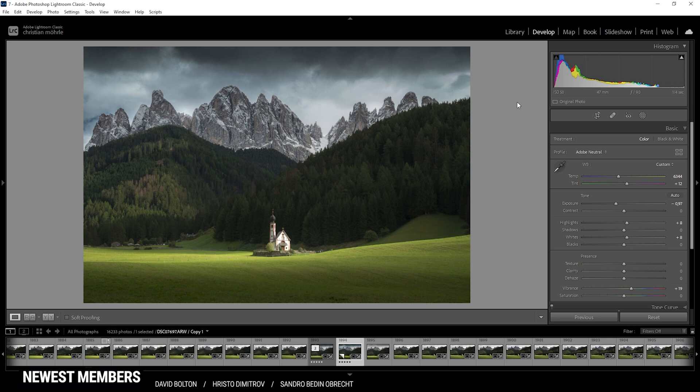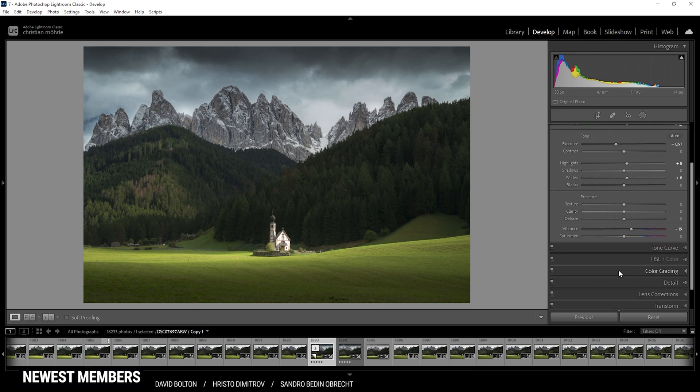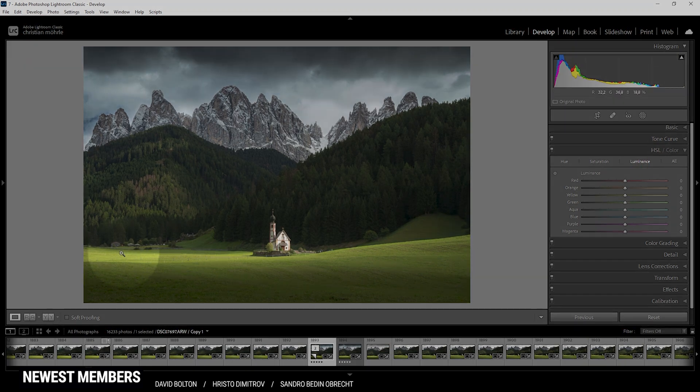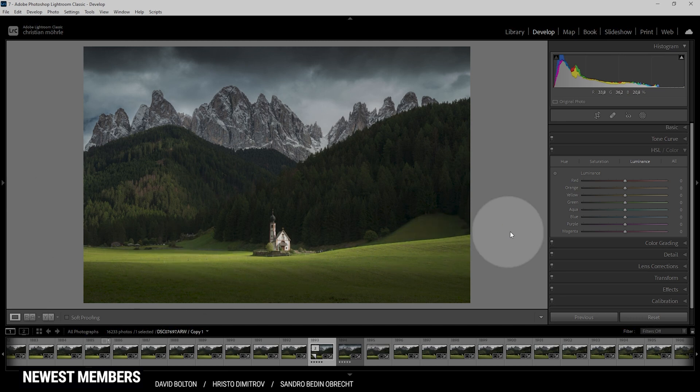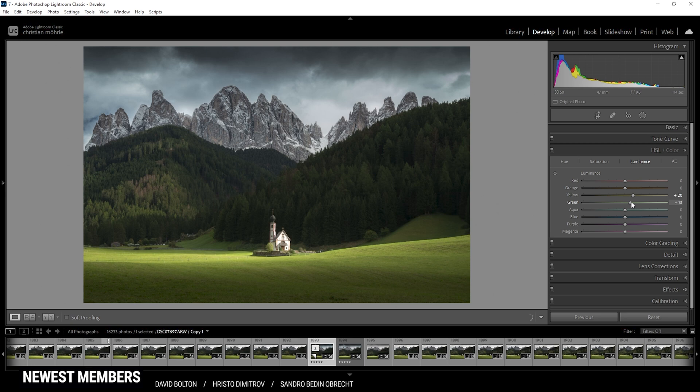At this point, what is left to do is the color grading. So let's head into the HSL panel here. I want to start with the luminance because with the luminance, I can further target this bright patch in the foreground and make it a little more brighter by bringing up the yellow luminance and the green luminance.